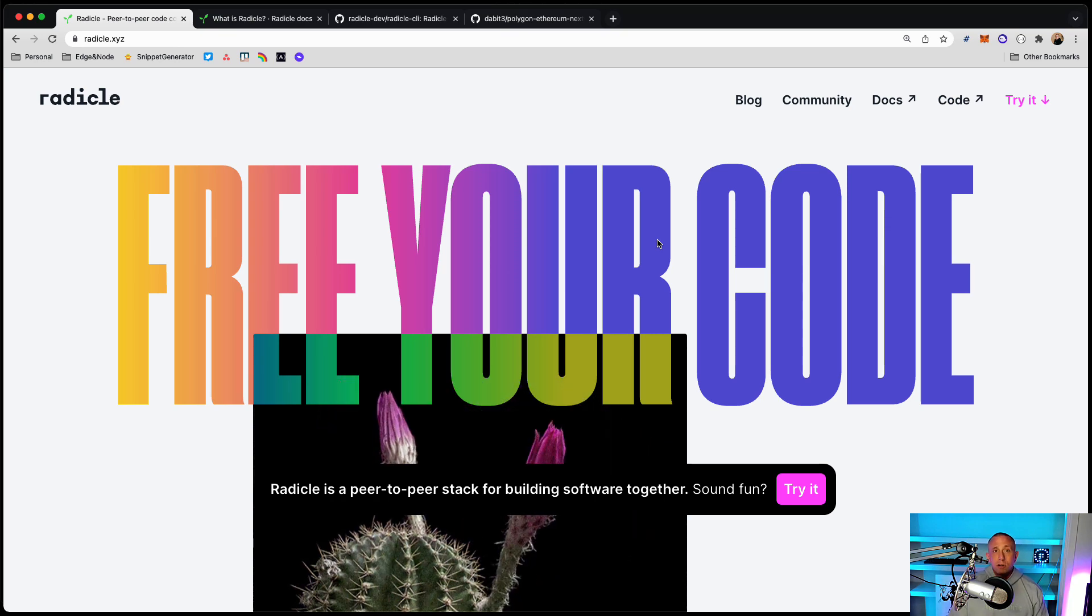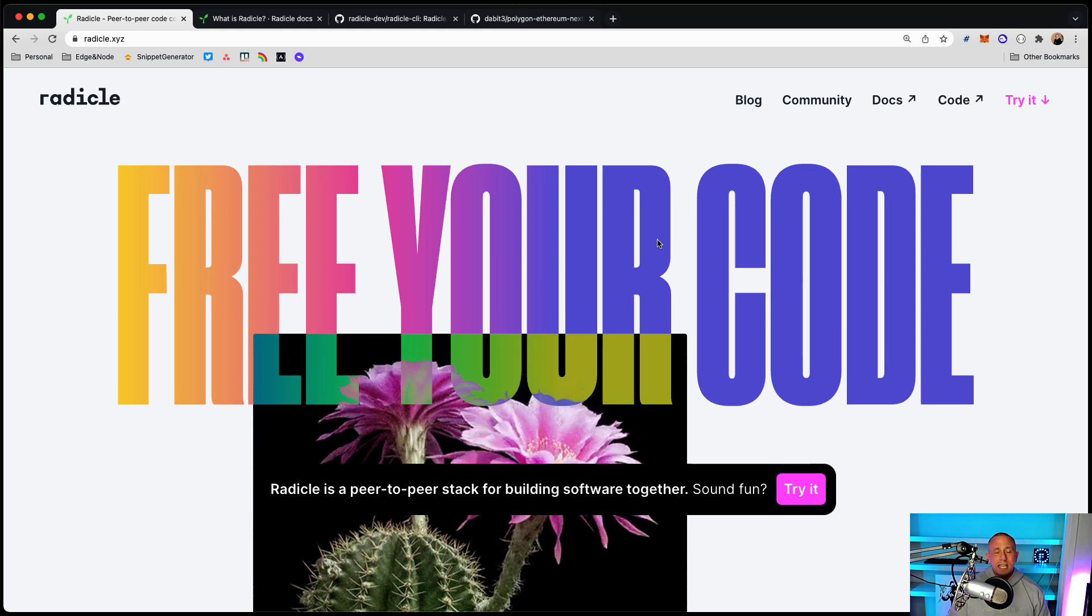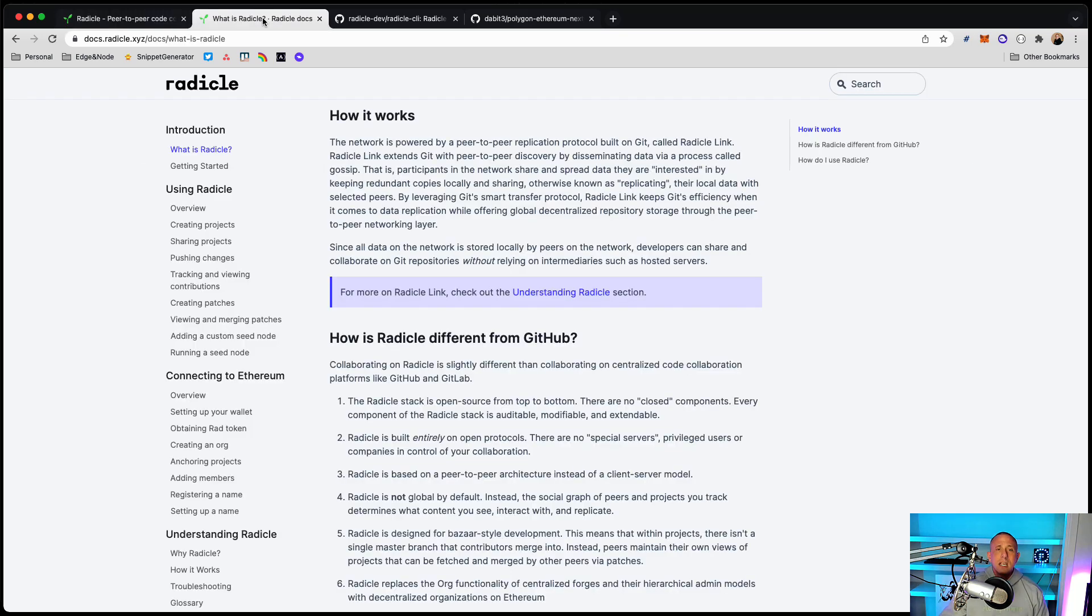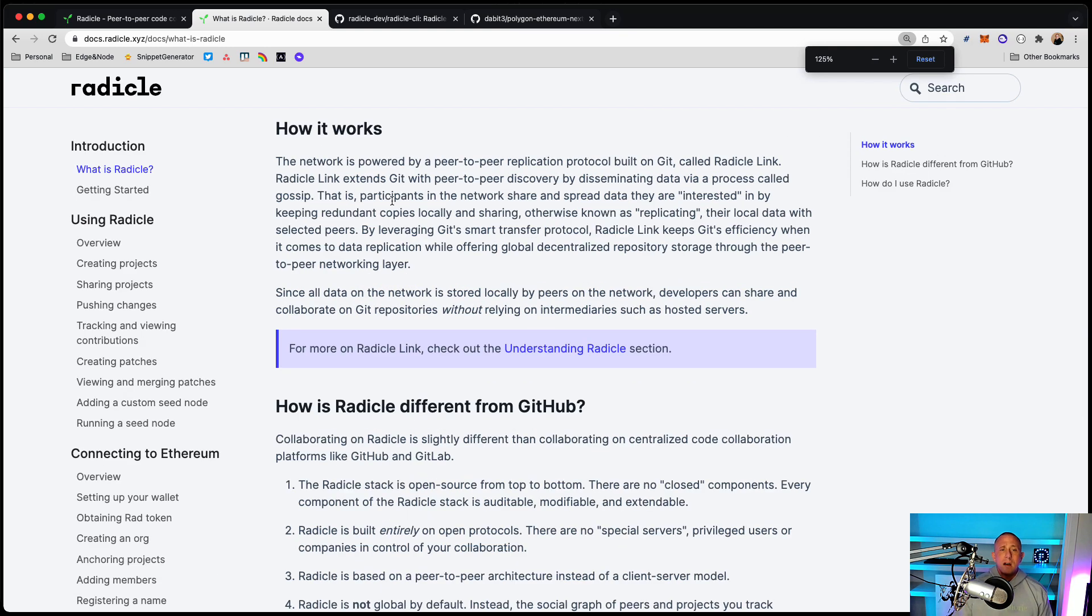So if we go look at the Radicle docs, we can kind of get a little bit of an understanding about how some of this stuff works. So here in the docs, we have this paragraph around what is Radicle and how it works. And I'll kind of read through this.